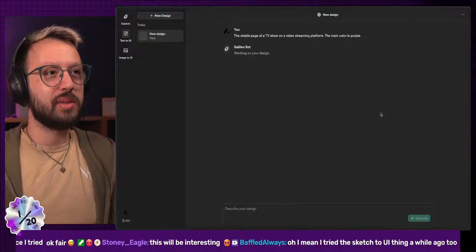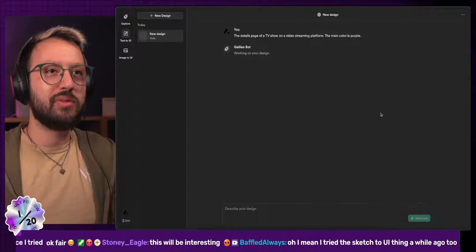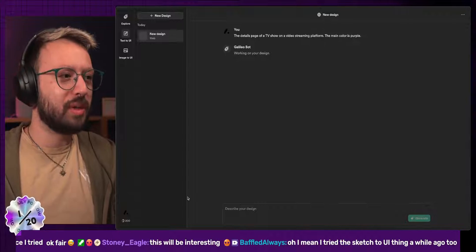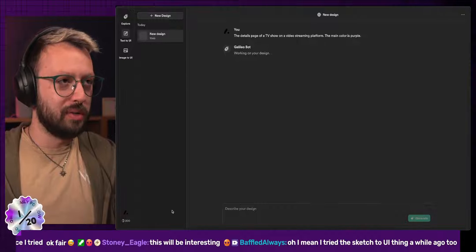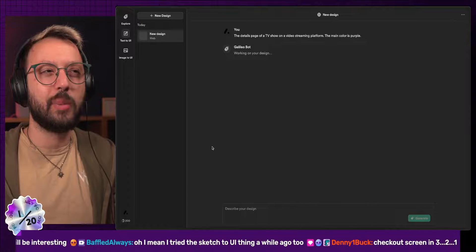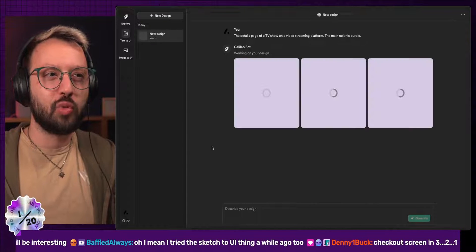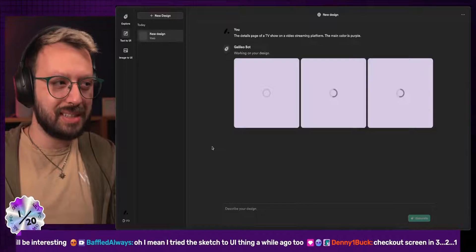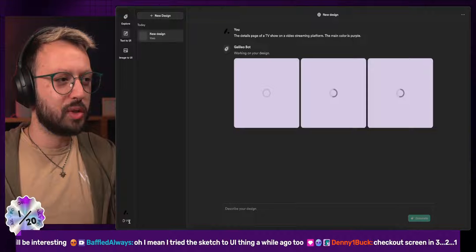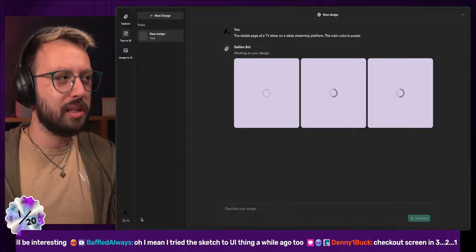So main color is purple. I don't know how much detail I can get. Let's see if that's good. One of the things that is interesting is in the free version, you get 200 credits per month, which apparently is about 20 designs. Right now it took 30 credits.